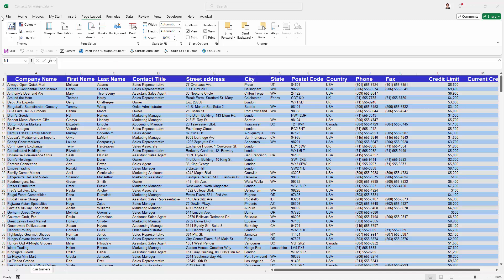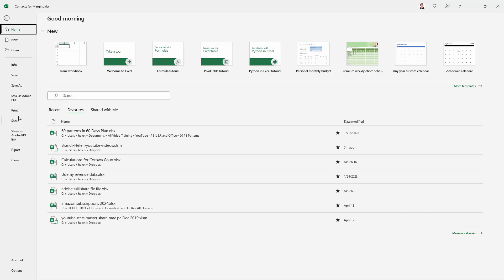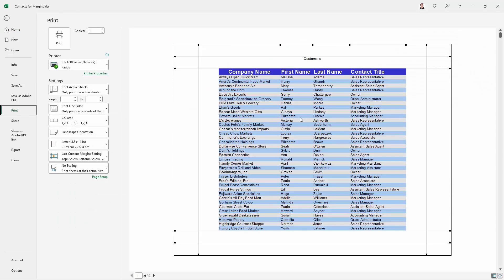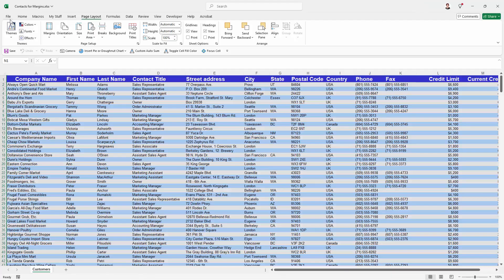Now I could go to File and then Print and start working on it from here, but there is a better way to do this, at least I think so.